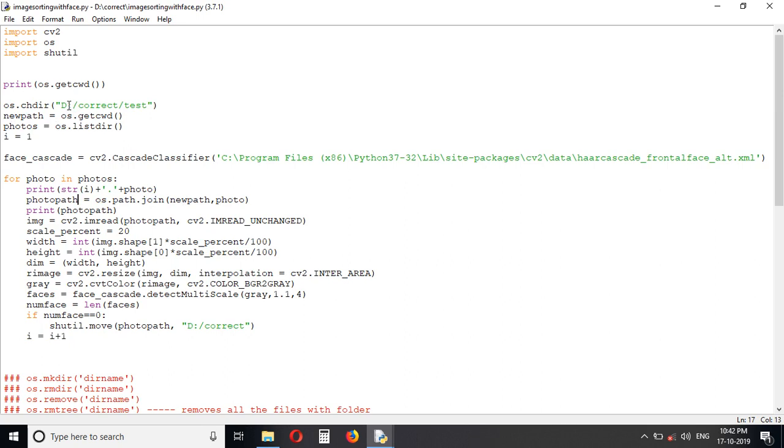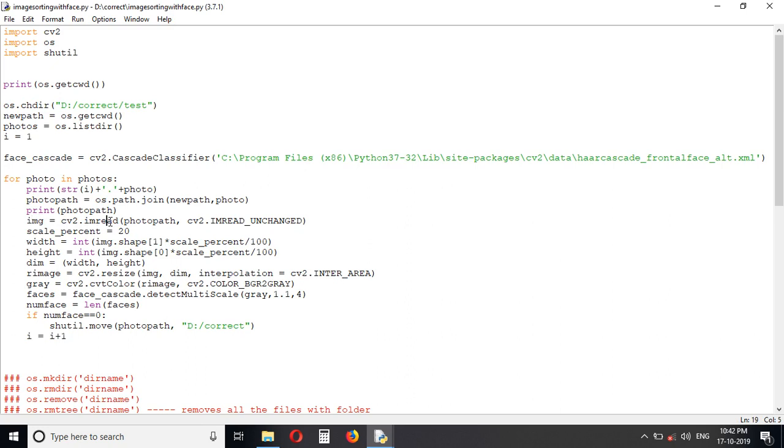We are joining this path, the correct test with the file name, to get the total path of the photo. Let's see the photo path, just printing the photo path. So image, OpenCV is reading the image of this path, this photo path. This is the path and this is the method.